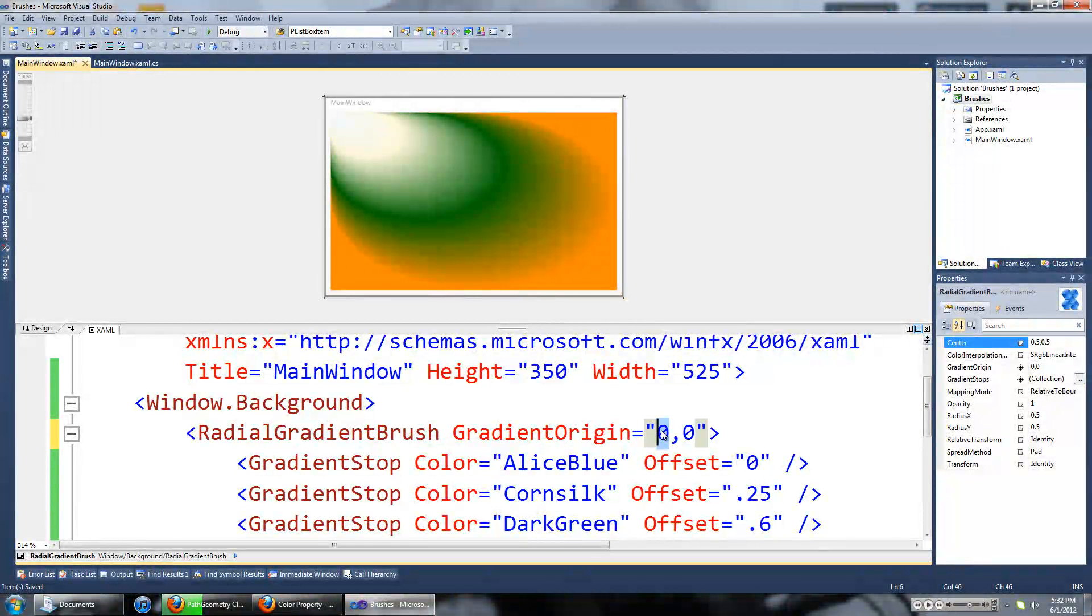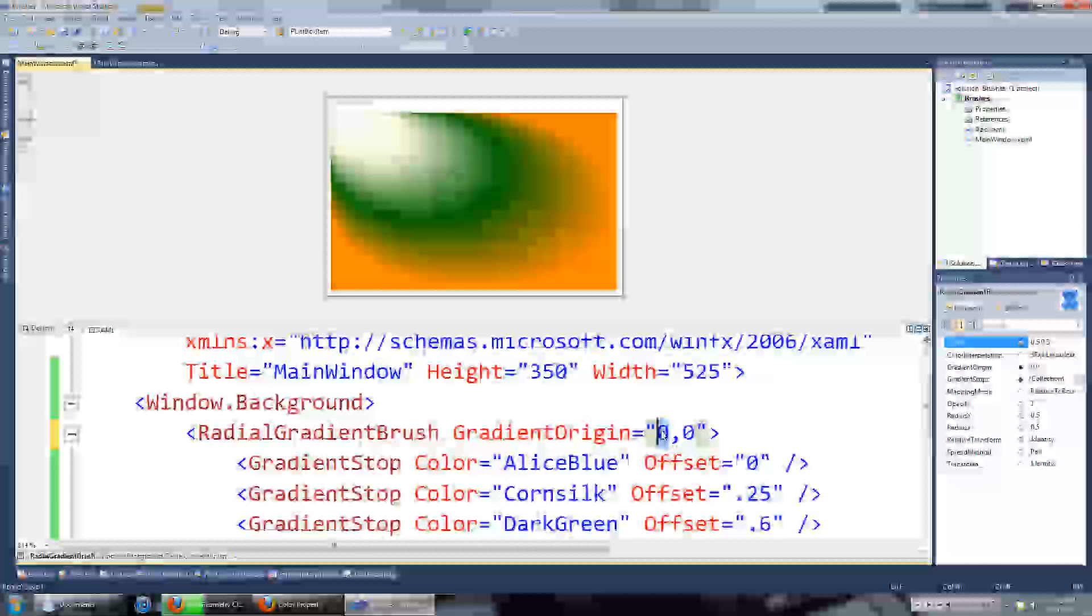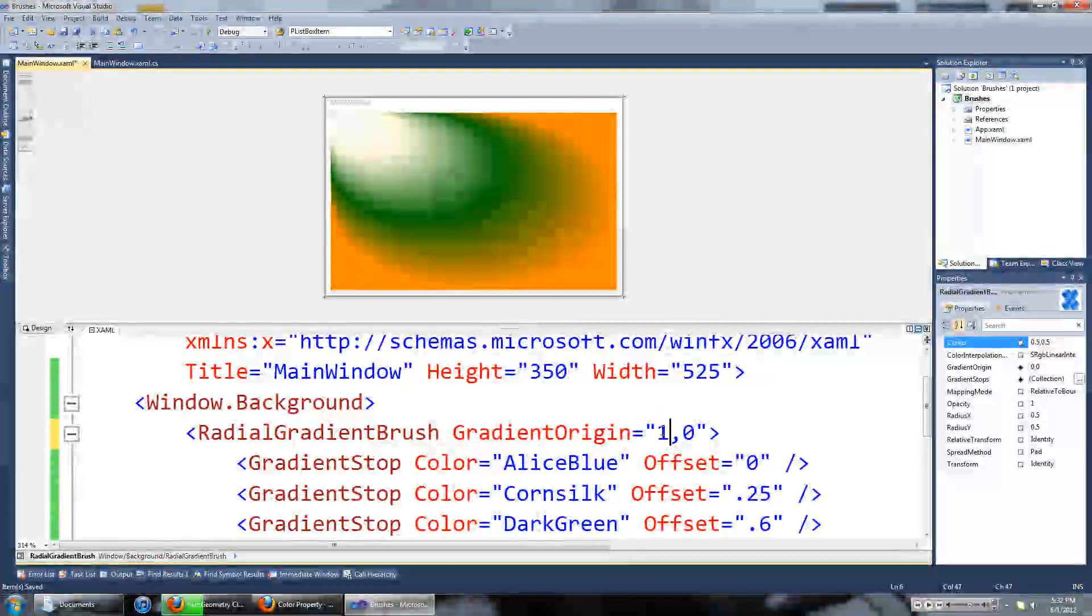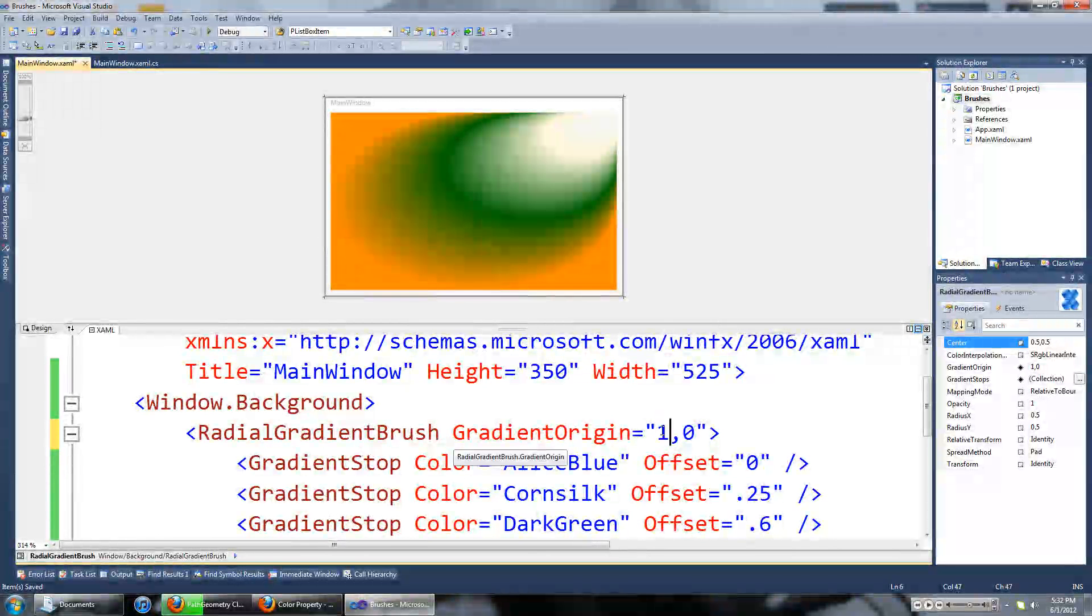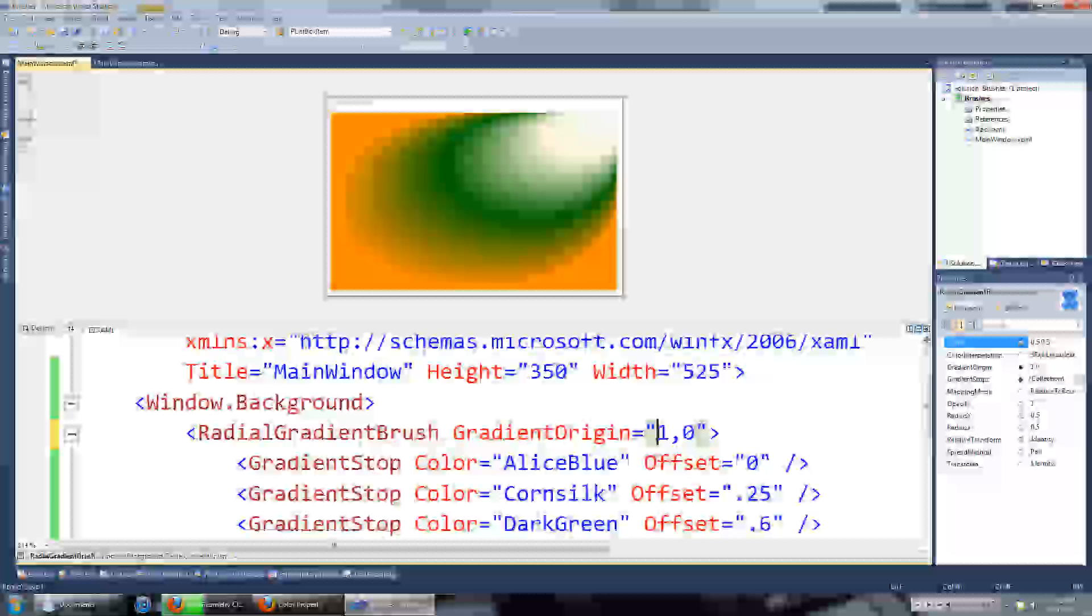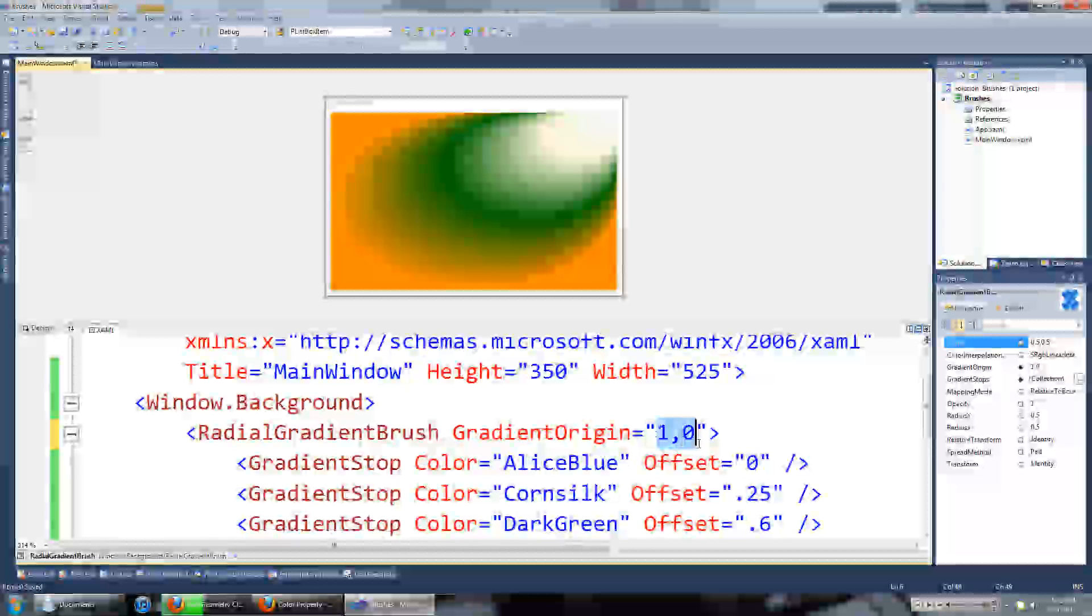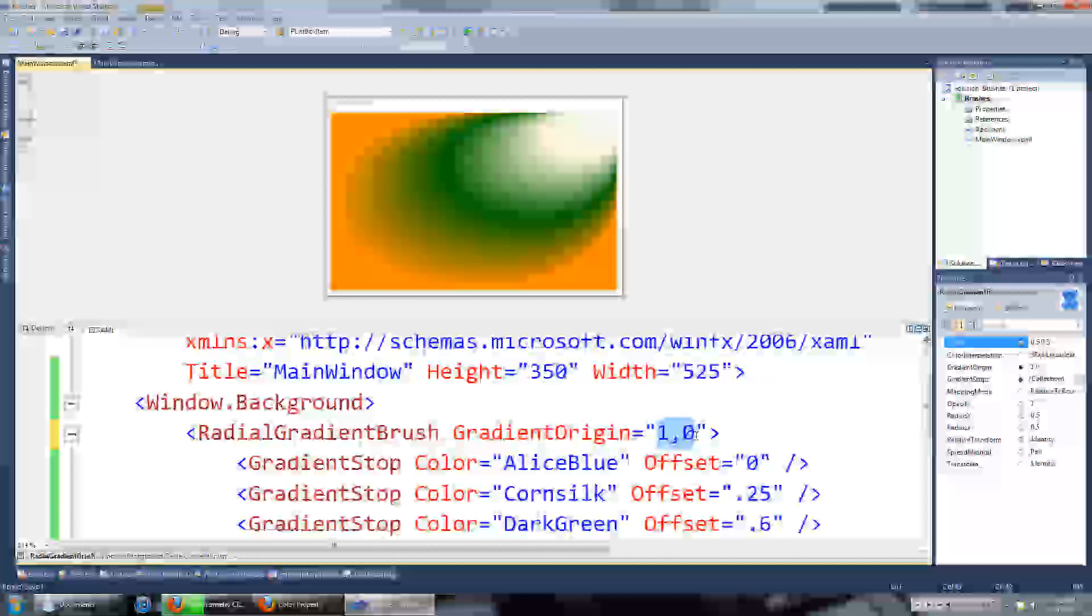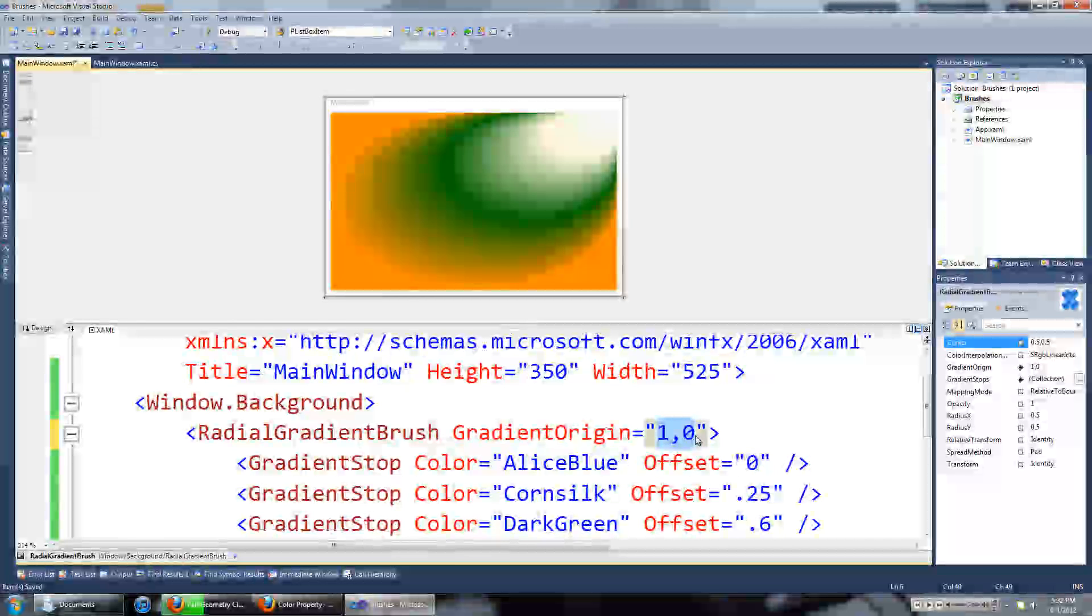We can make it the top right hand side of the screen by setting the first value to 1. So the gradient origin is two decimal values between 0 and 1 separated by commas.